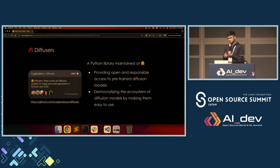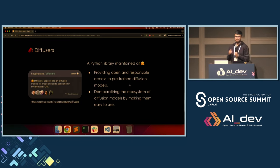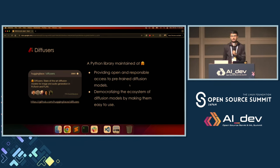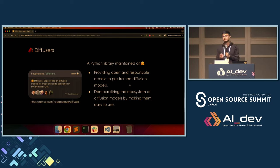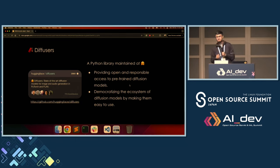This is a perfect opportunity to introduce the library I get to work on at Hugging Face, which is the Diffusers Library. It's a Python open source library with an Apache 2 license. Here are a couple of goals: we want to provide open and responsible access to state-of-the-art pre-trained diffusion models, but we also want to democratize the complex ecosystem of diffusion models by providing easy-to-use APIs.